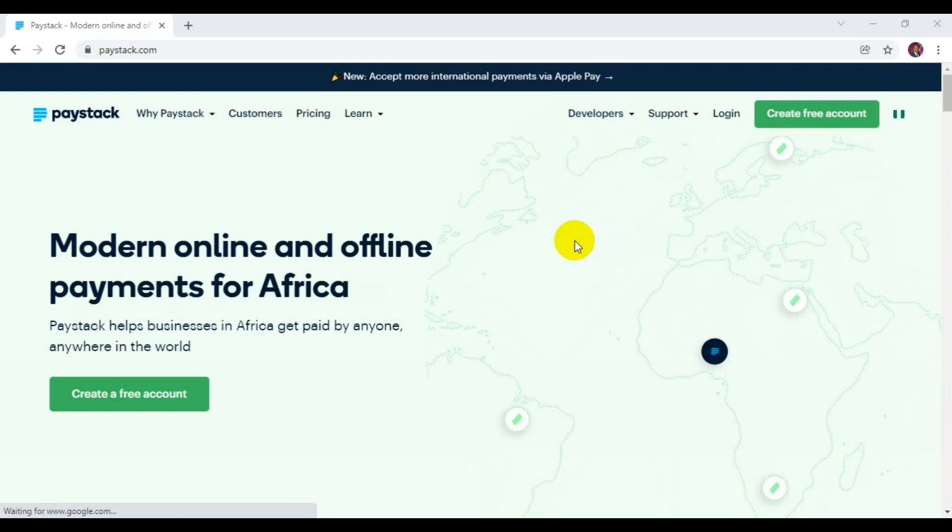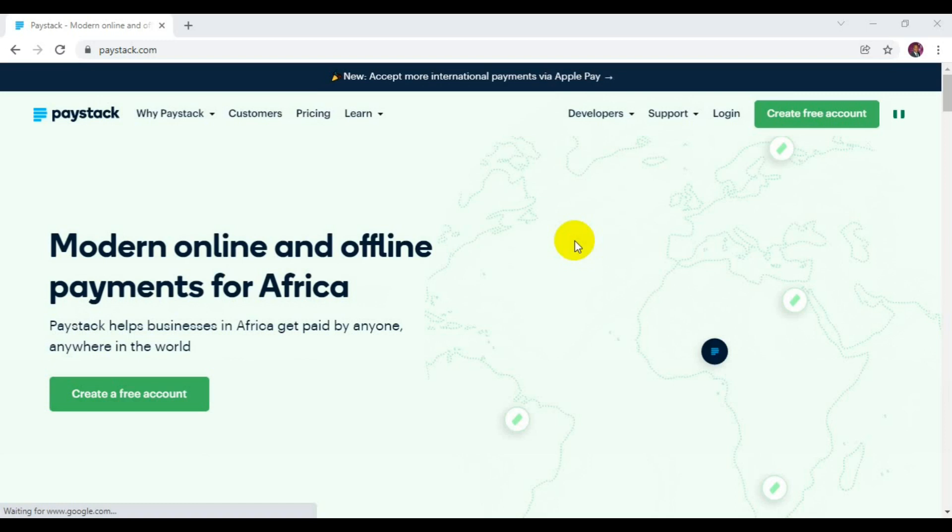If you have not watched the previous tutorial where I explained how you can get your domiciliary account through the assistance of Paystack and how you can add the account details into your payment dashboard so that you get your payout in USD, especially if you receive USD payments via the Paystack platform.